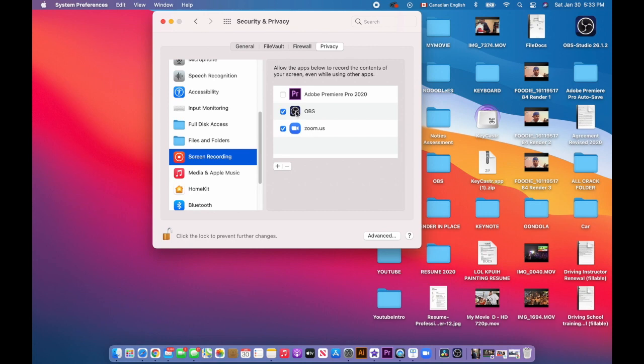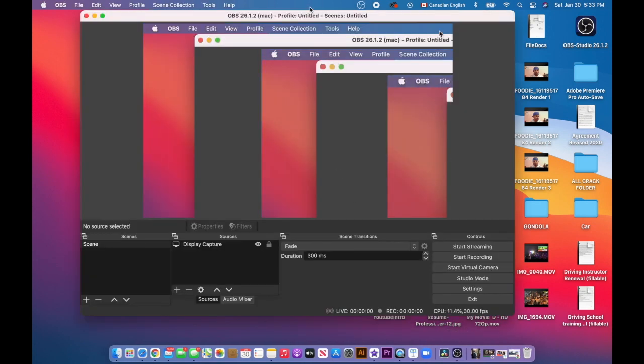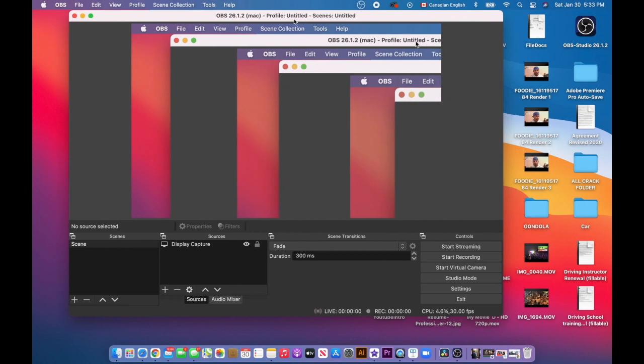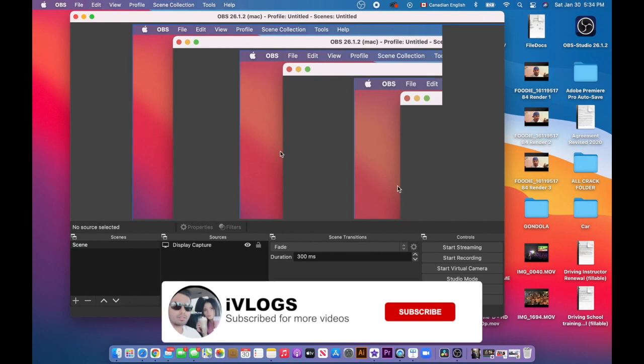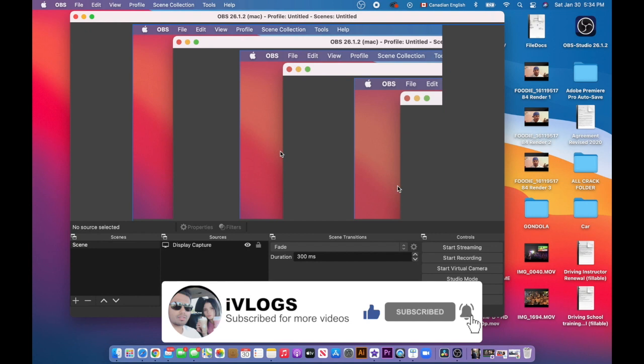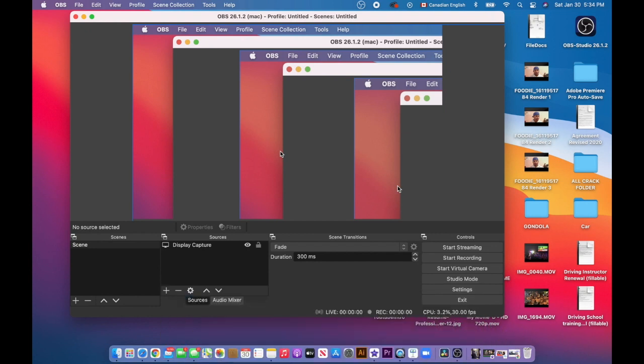Now I'm going to close it and boom, as you can see, it's working. So you can stream and record your screen. Guys, if you find this video helpful, please hit the like and subscribe. I will see you guys next video. Stay blessed, bye bye.